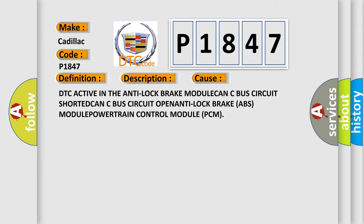This diagnostic error occurs most often in these cases: DTC active in the anti-lock brake module, CAN-C bus circuit shorted, CAN-C bus circuit open, anti-lock brake ABS module, powertrain control module PCM.